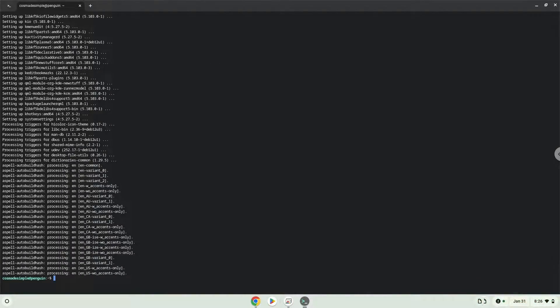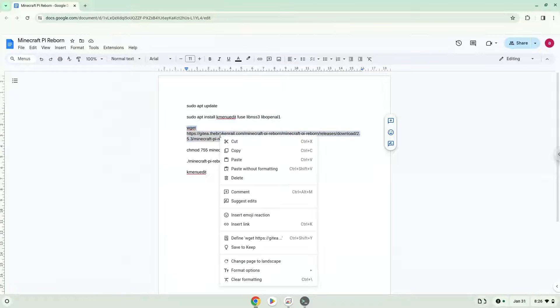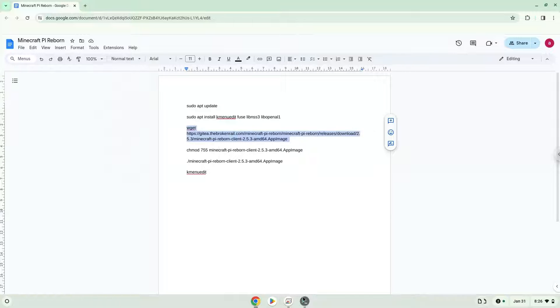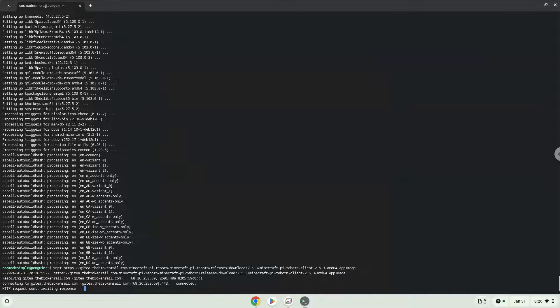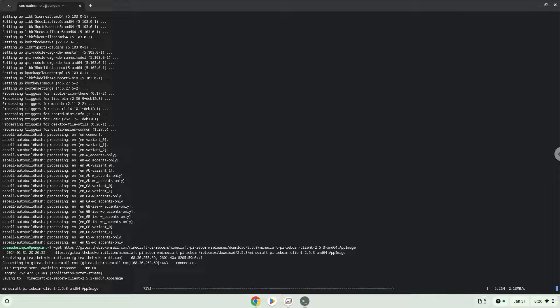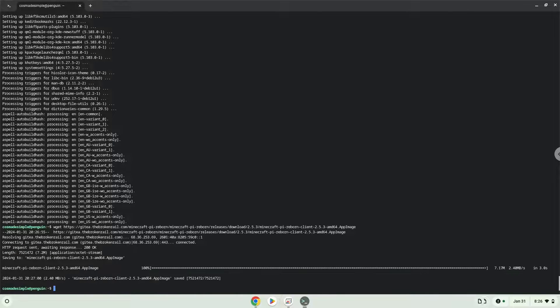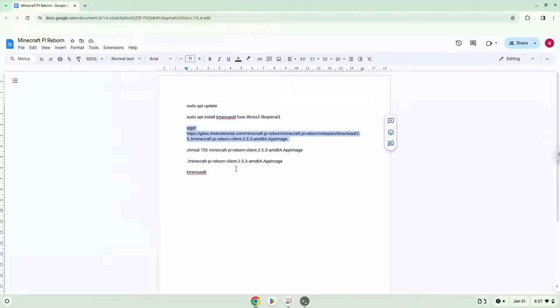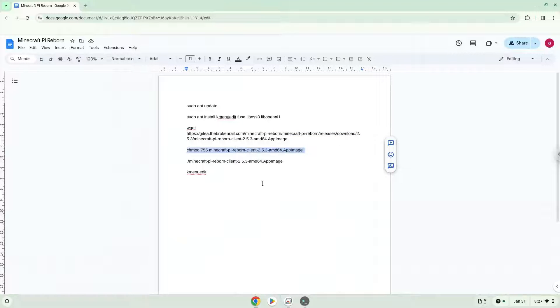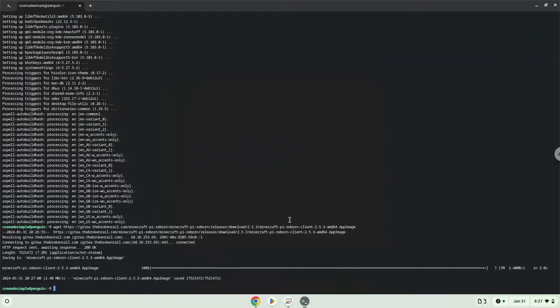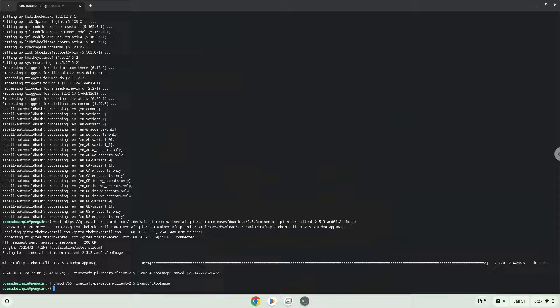Now we will download the application. Now we will make the application executable as a program. Now we will launch the application via the terminal to make sure that everything works.